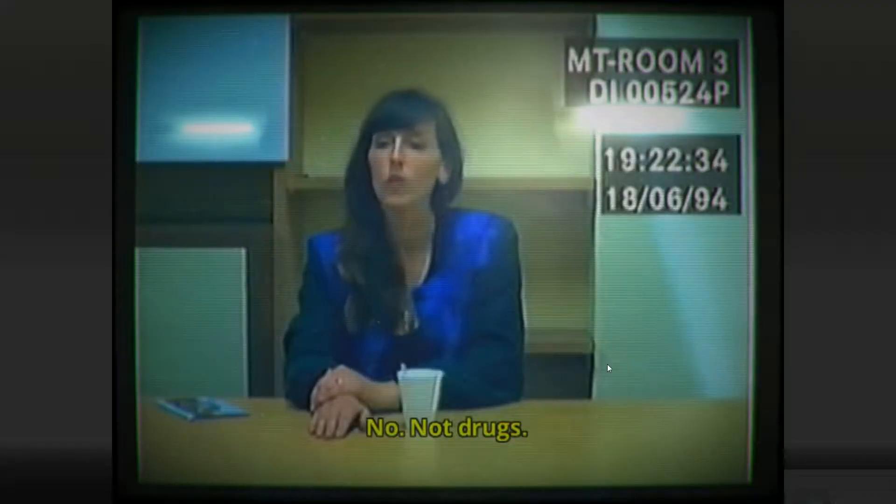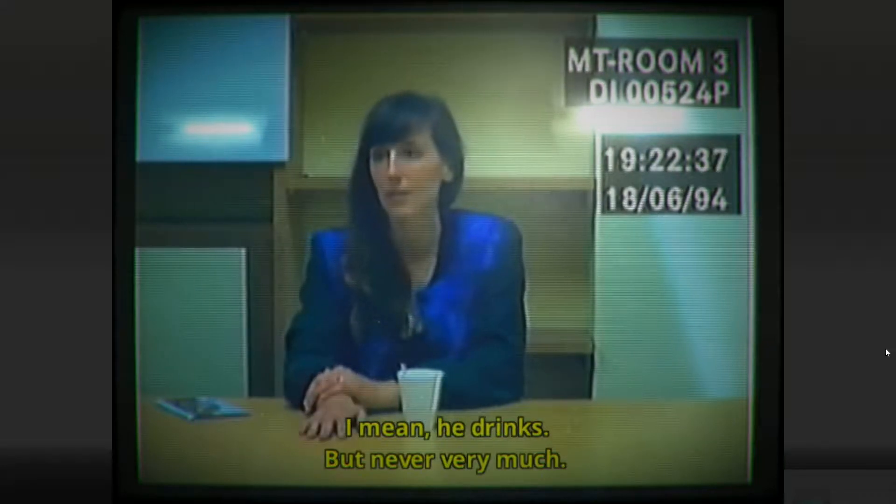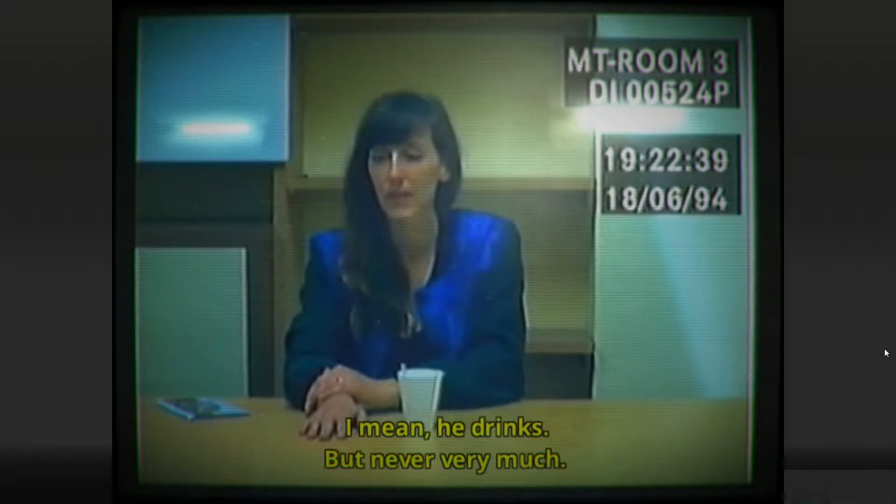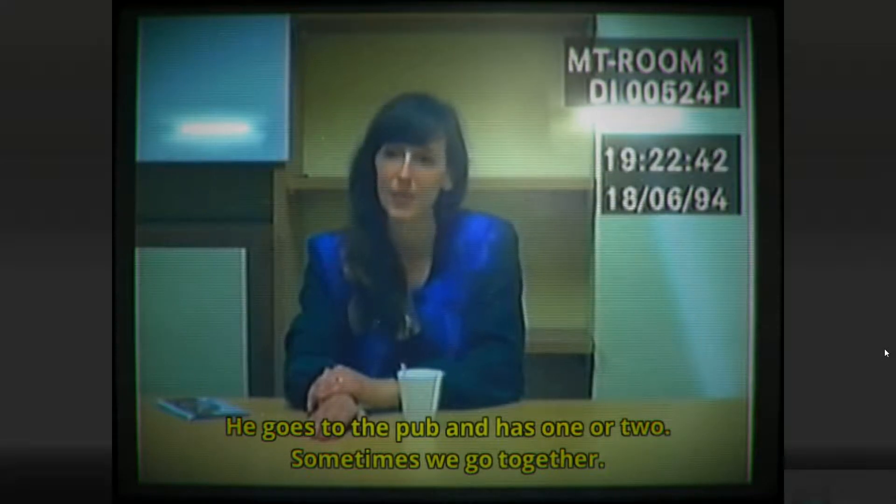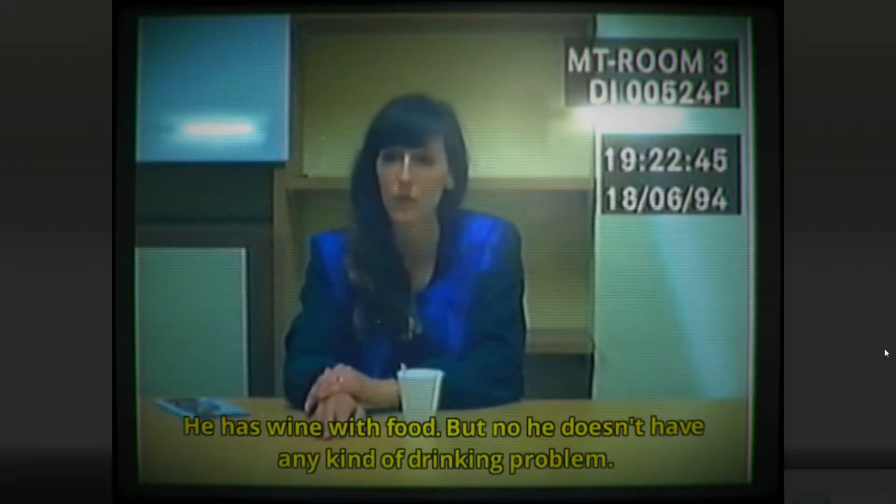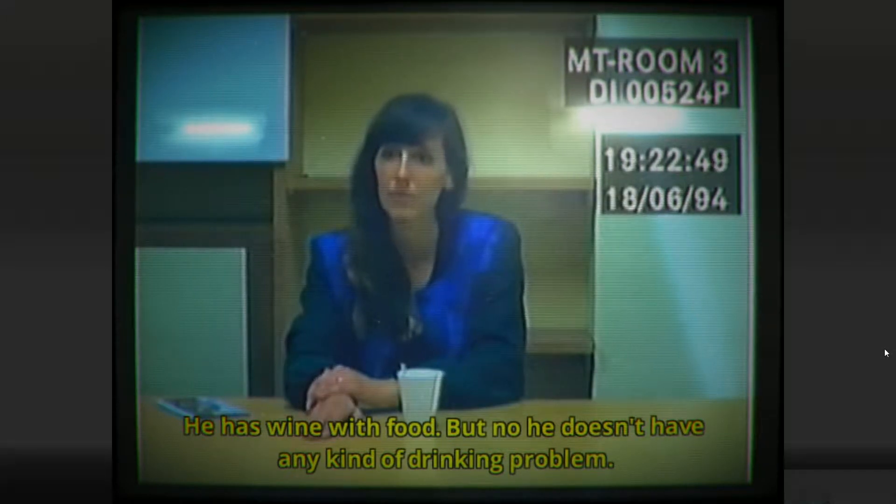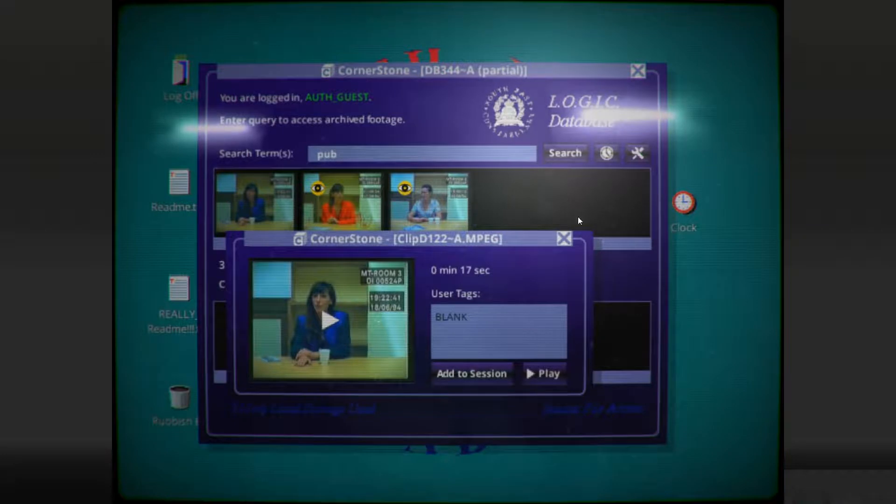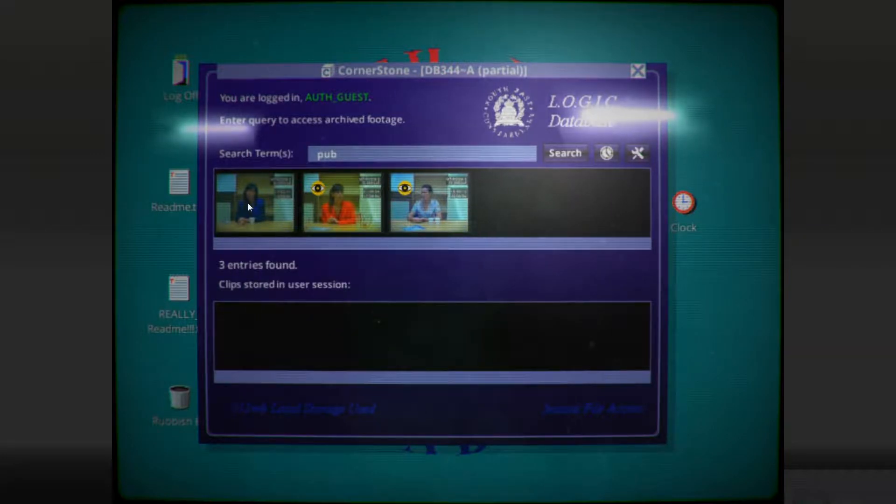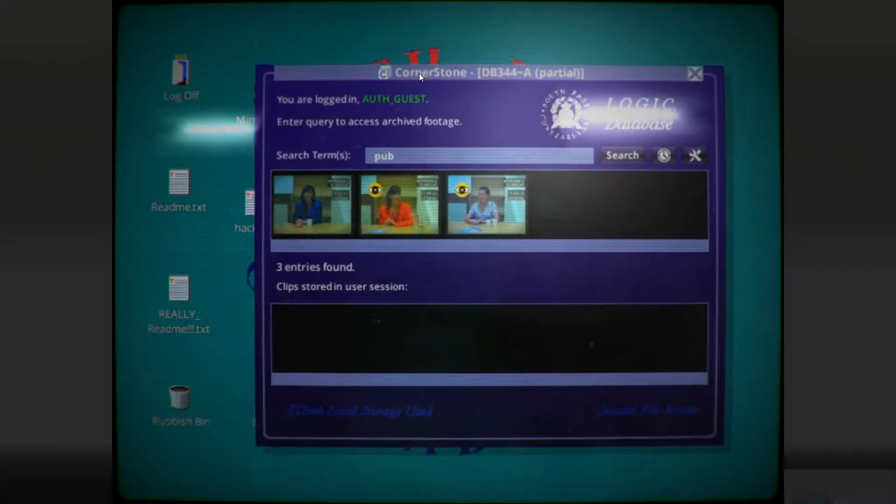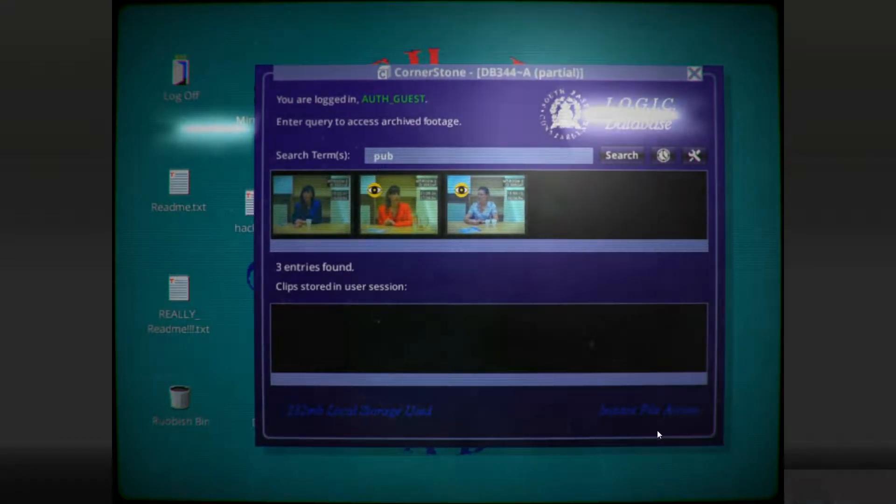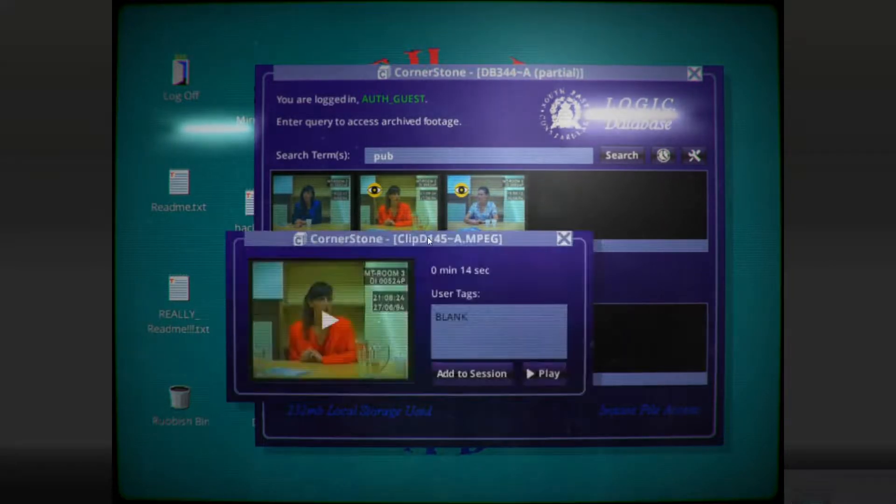No, not drugs. I mean, he drinks, but never very much. He goes to the pub and has one or two. Sometimes we go together. He drinks wine with food, but nah, he doesn't have any kind of drinking problem. Well, that's nice. We were worried about his drinking before, and at least there she's representing him as a fairly sober man. That probably mirrors my own drinking habits. I will have one or two drinks, but never very much at any one time. So I'm on your side, Simon.